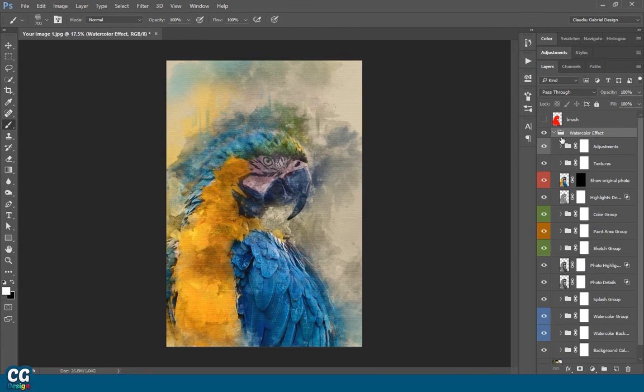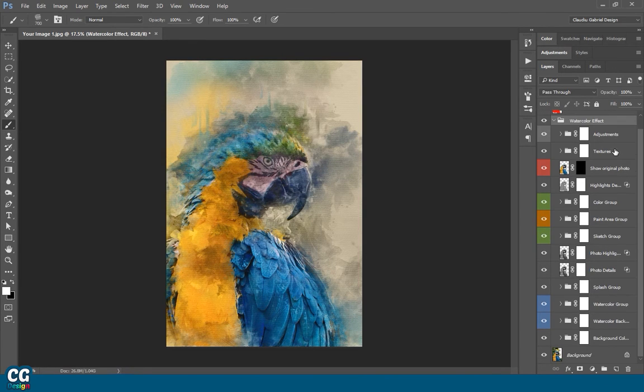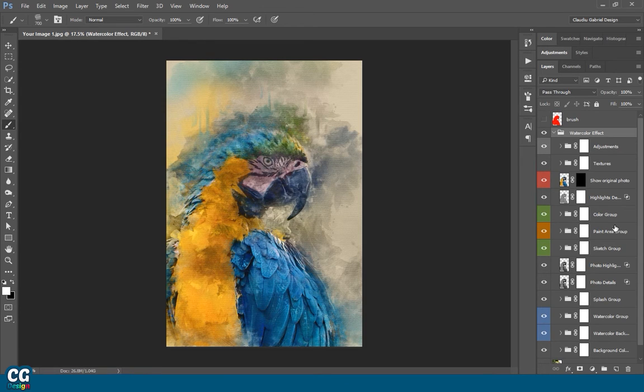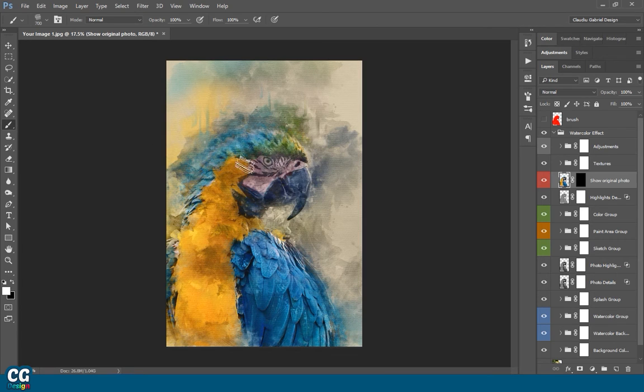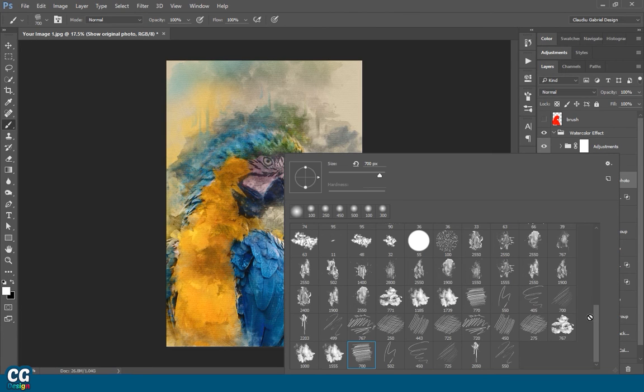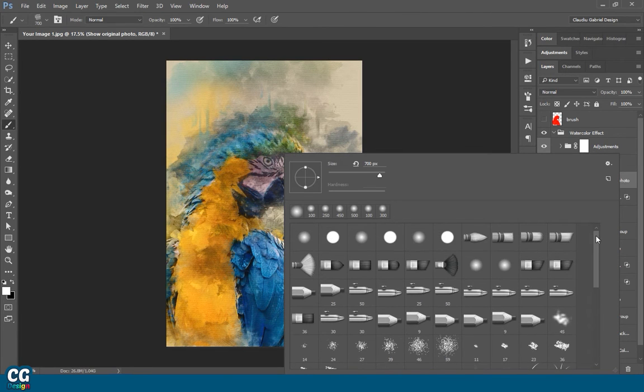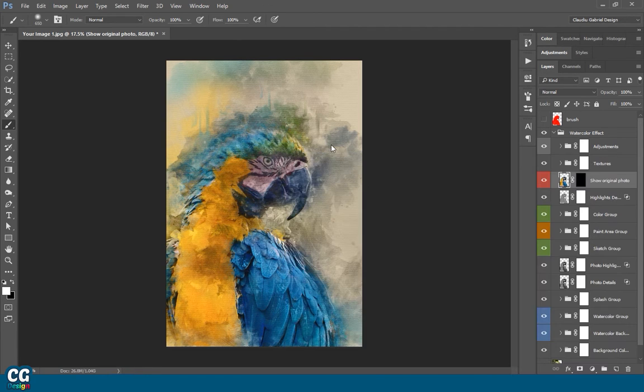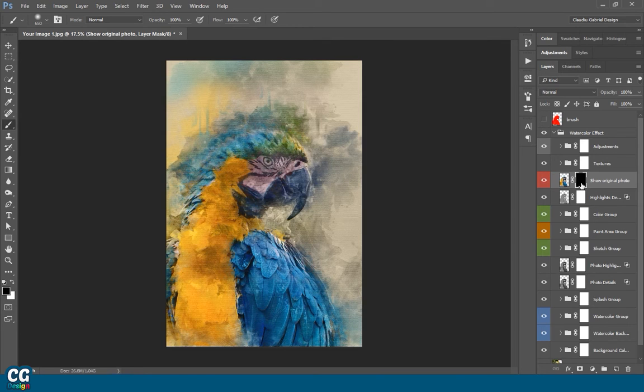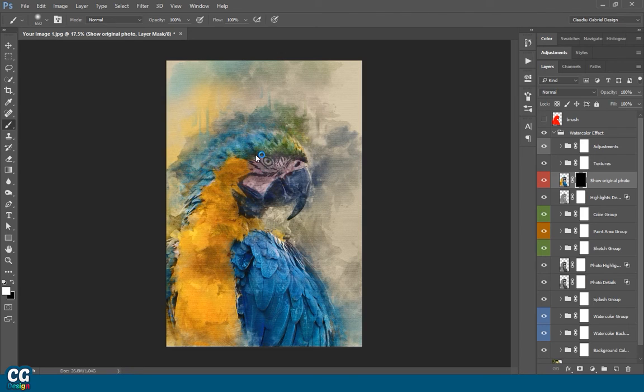First thing I will recommend you to do is to reveal a little from the original image, because in some cases the watercolor effect might be too much. For that, click on Show Original Photo Mask, and brush over your focus element with white. In this case, the face of the parrot is the focus element.